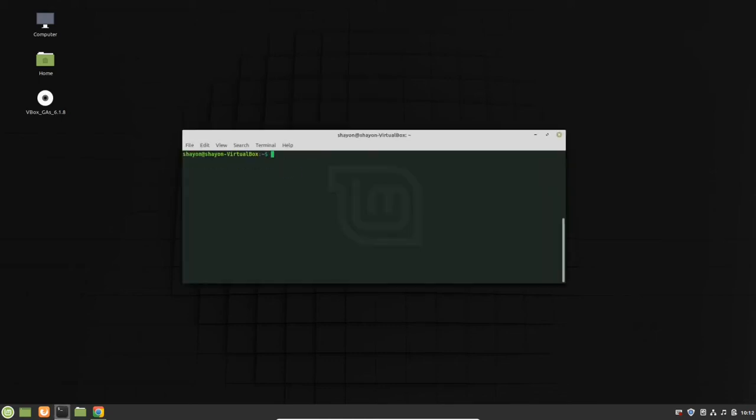Open your terminal and just write sudo apt update and sudo apt upgrade.